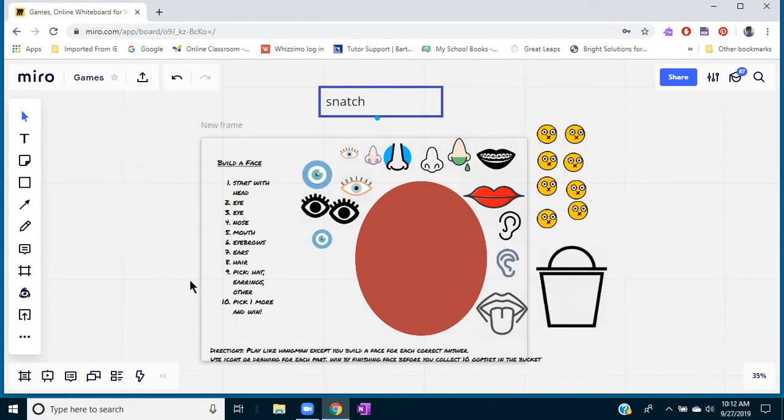So lots of great things you can do using these tools in terms of creating many different types of games, and then they're always stored on your Miro board.